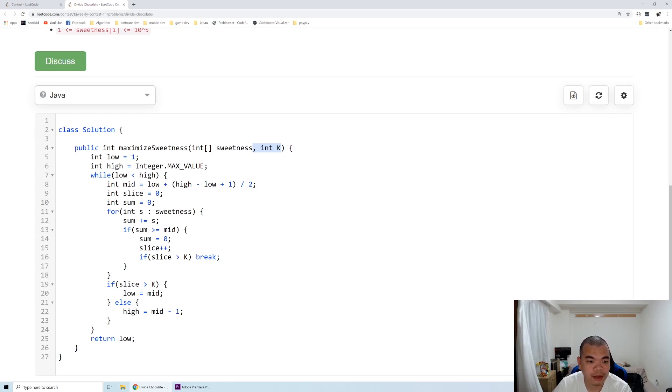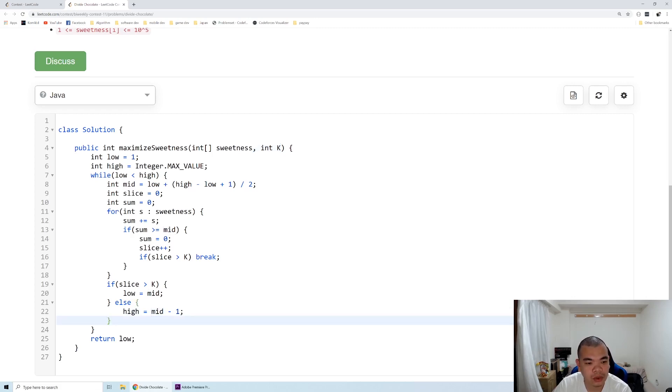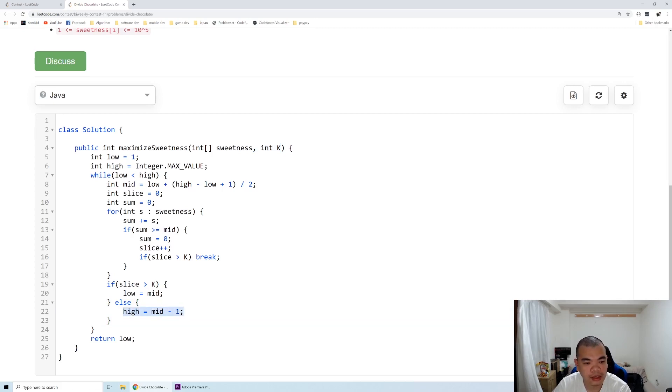In that case, we split it in a very big chunk, so we don't get the targeted slice. So that mid number cannot be an answer, so we set high equals to mid minus one in that case.